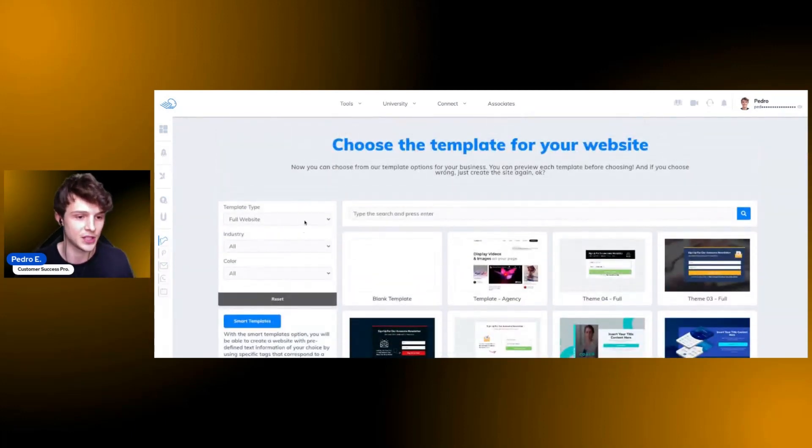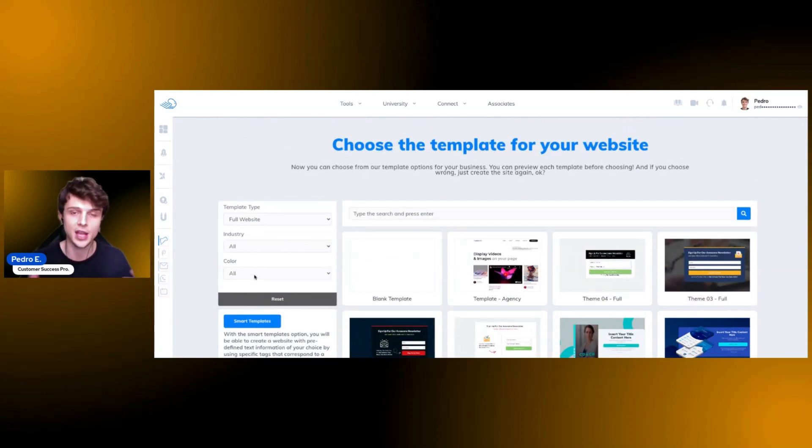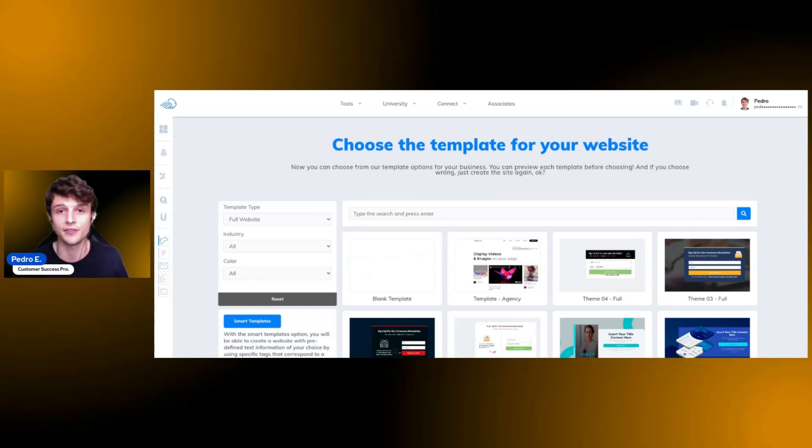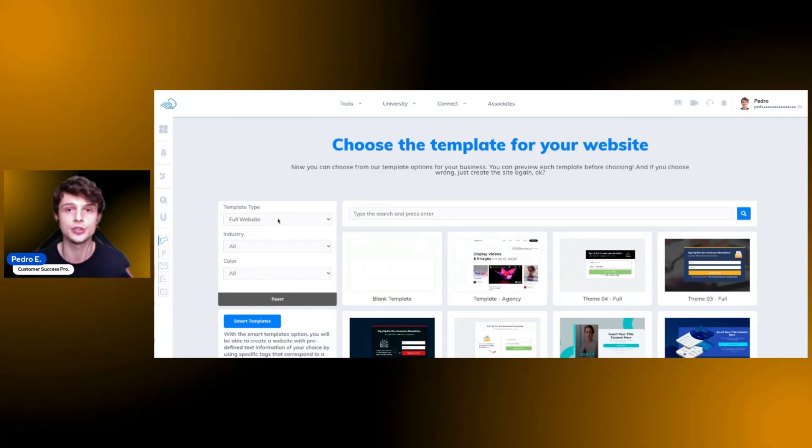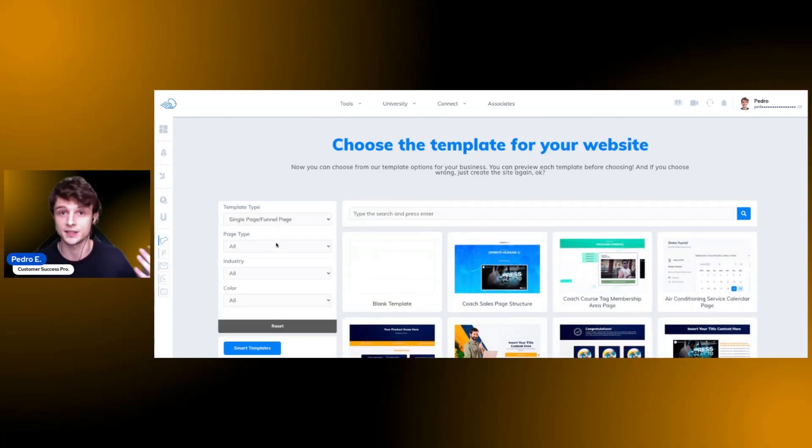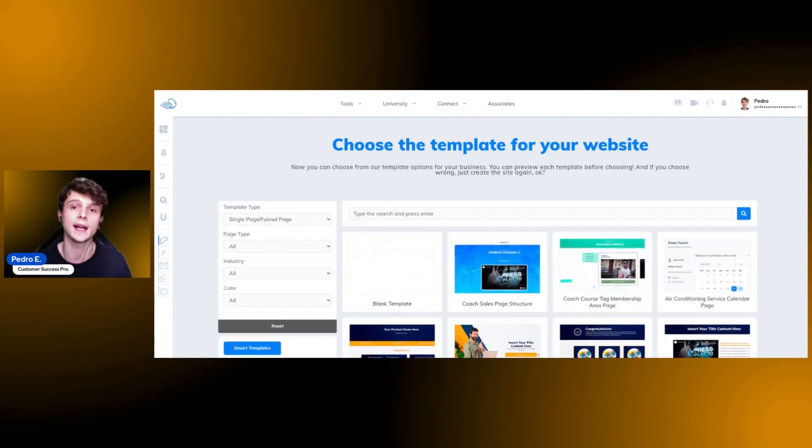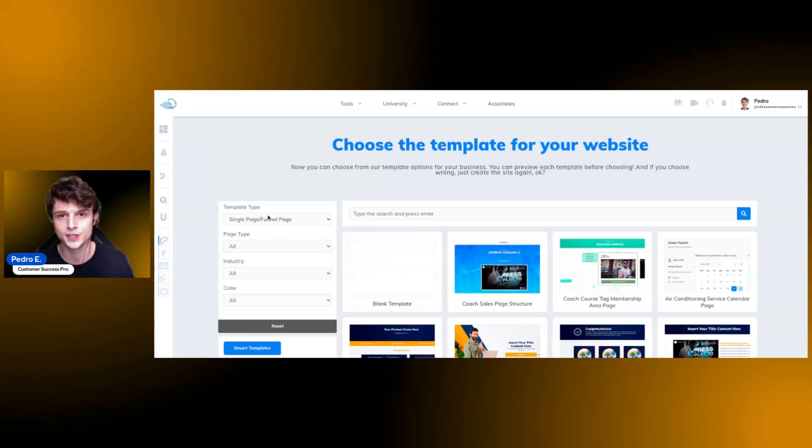And you can filter between those types of pages right here. You can select a website, you can browse on the industry, the color, maybe the theme you want—a theme that already fits your color scheme or your branding. You can browse through that here, or you can choose a single type, a single page, and you can find that type here, whether it's a lead magnet, a thank you page, a capture page. It's up to you.